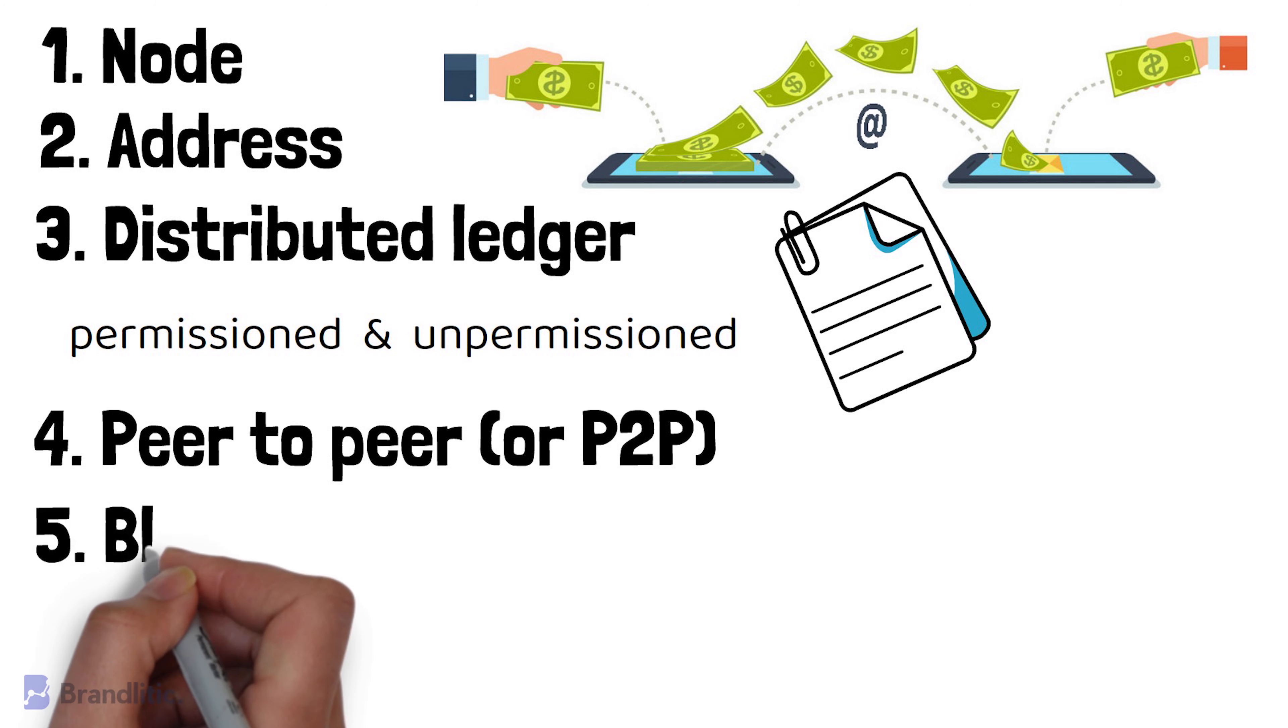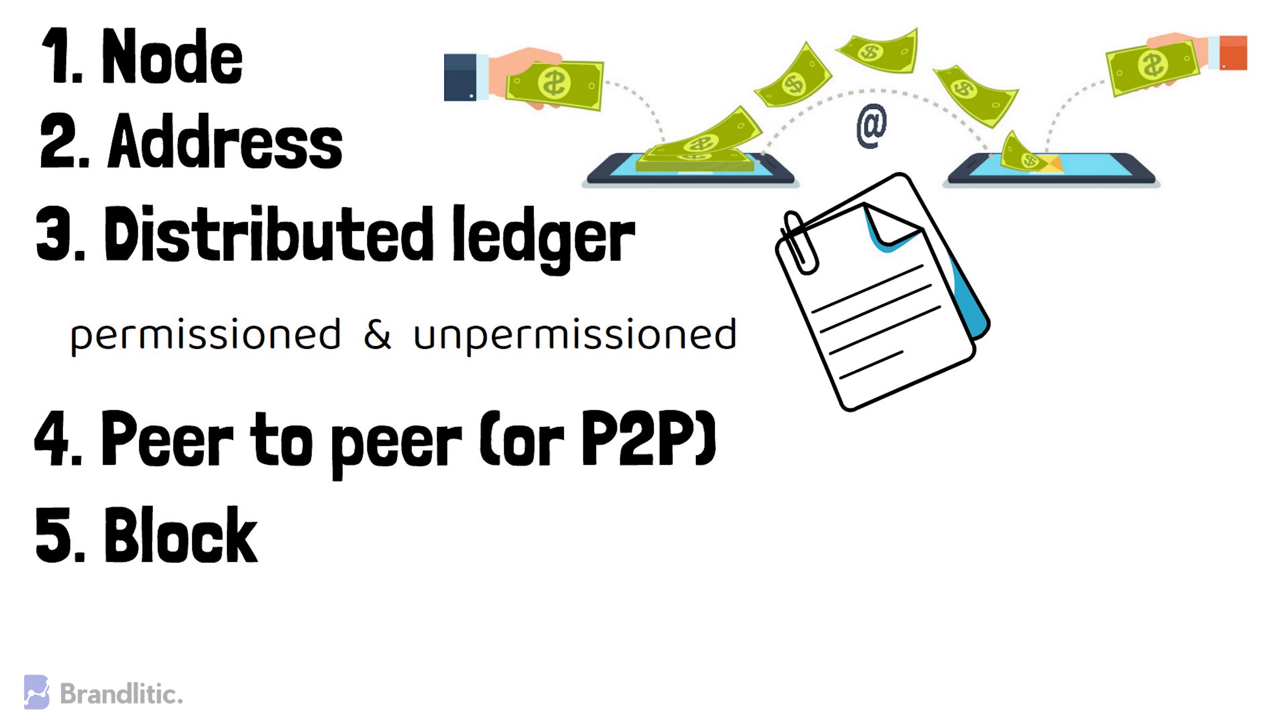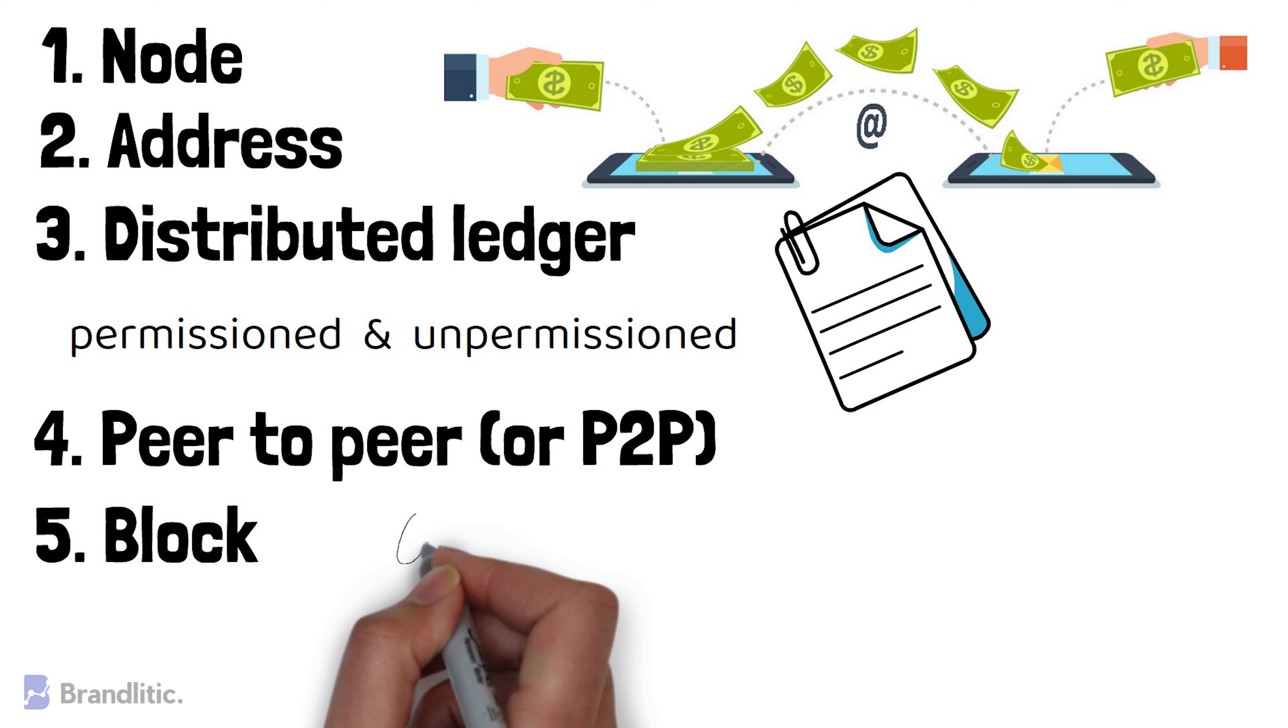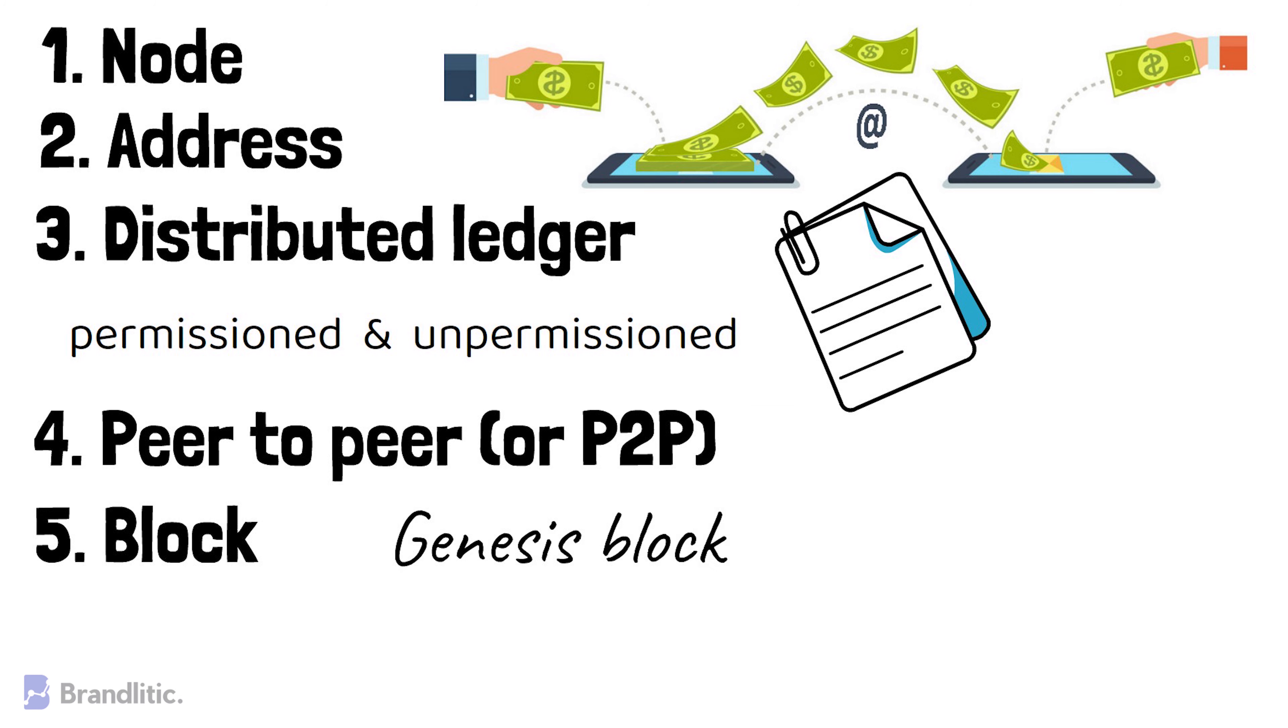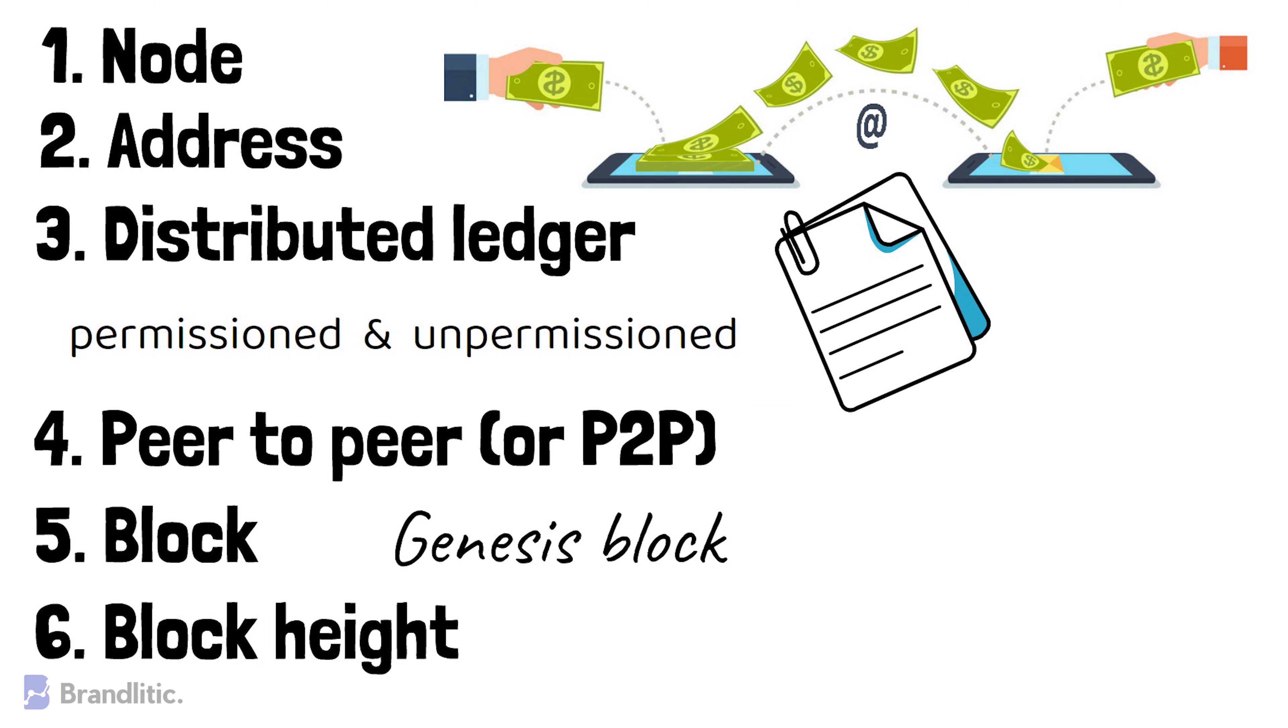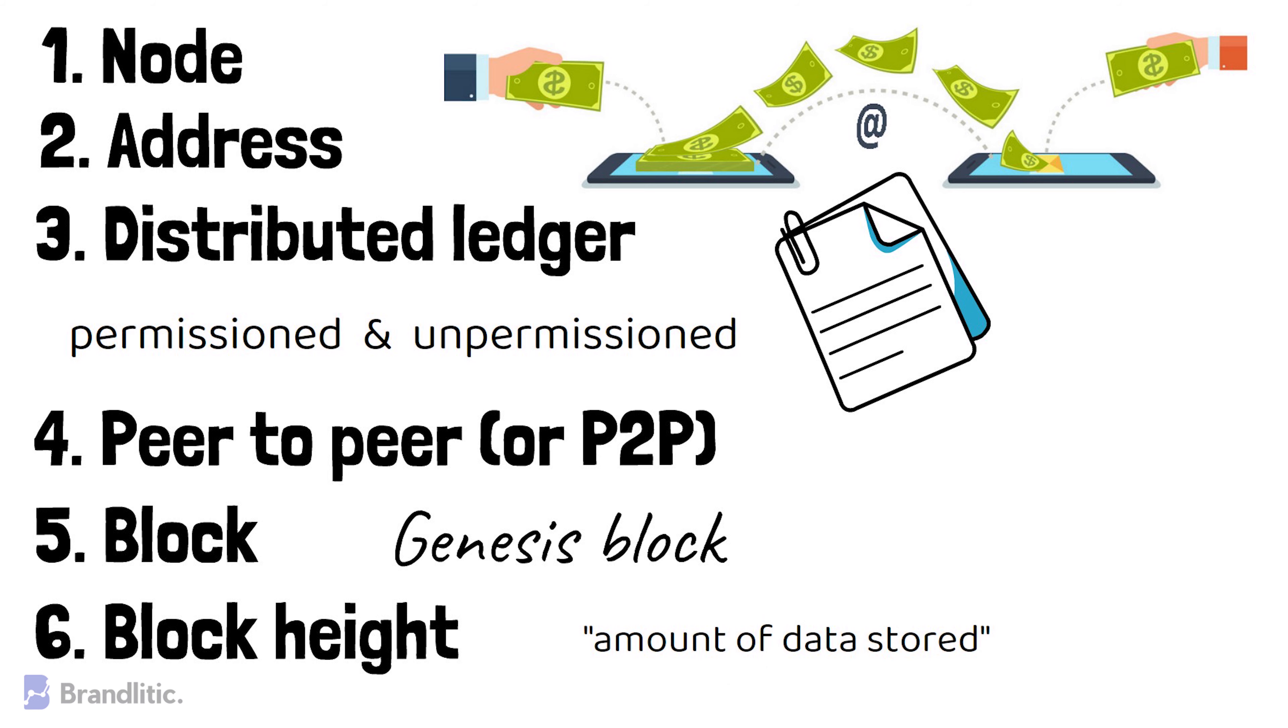Block. A block is a data structure that contains all the necessary metadata about the block header and related transactions. The first block in a blockchain is called the Genesis block. Block Height is the number of blocks connected in a blockchain. It is usually a measure of the amount of data stored in the blockchain.